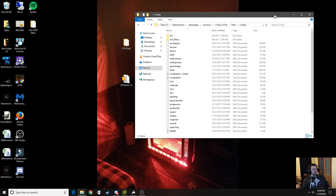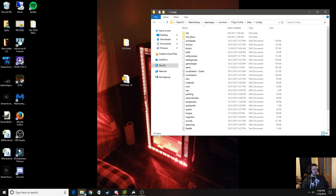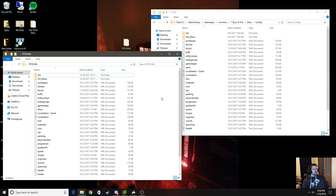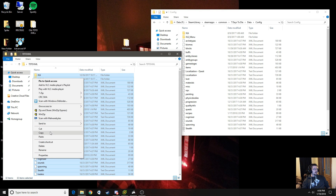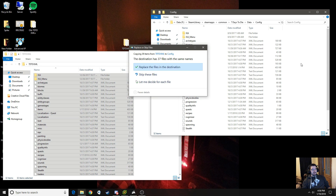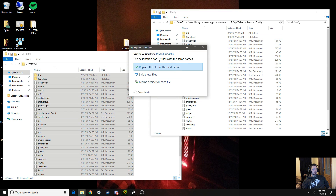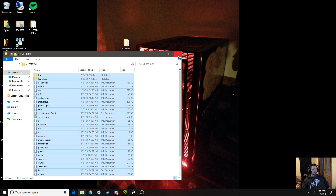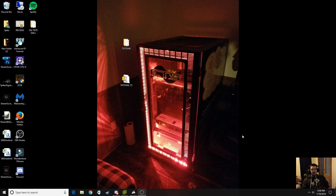With this window open, we're going to go back to the 7 Days to Die XML folder that you unzipped earlier. Select all, Control C to copy, or right-click and copy them. Then go into the game config folder, right-click. It'll say the destination has 37 files with the same names — you want to replace the files in the destination. Once you're done, close it all out.